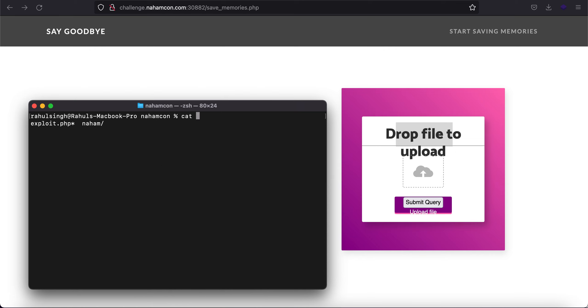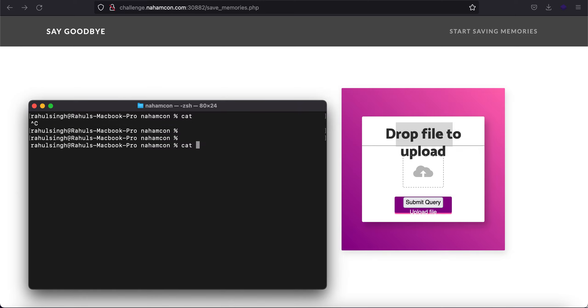Let's just try to upload a PHP file. Let's just cat out exploit.php, so I have created an exploit which is this.